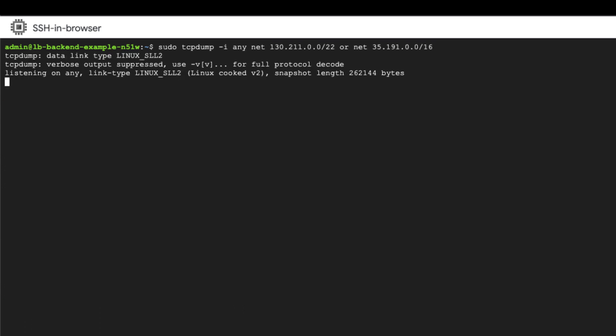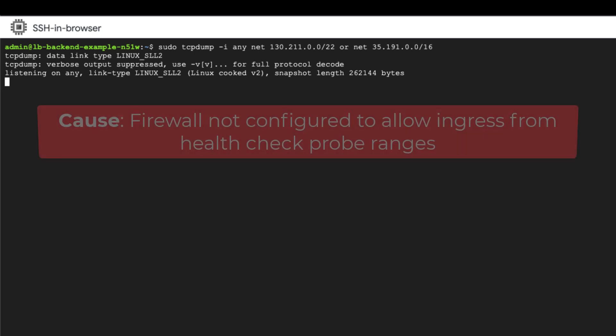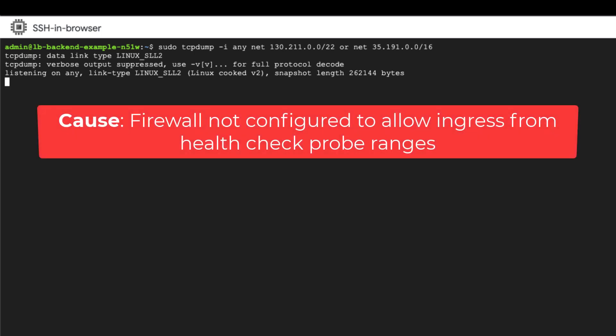Hmm, there are no incoming packets. This clearly indicates that the firewall is not configured to allow ingress from the health check probe ranges to the health check port, perhaps getting blocked in the implicit block all ingress firewall rule.